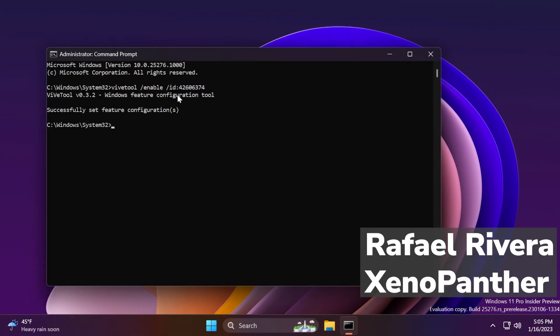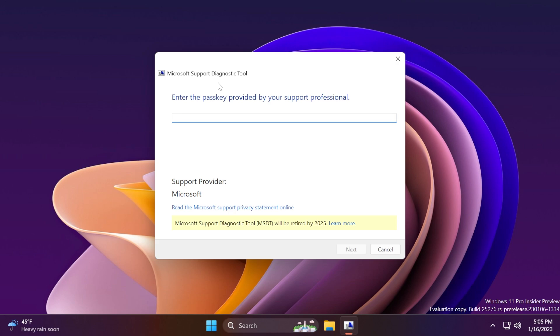And this is the command. Shoutout to Rafael Rivera on Twitter for the ADN feature, and also to Xeno Panther on Twitter for spotting the string. Now, if you open up the Microsoft support diagnostic tool, this new banner will appear.